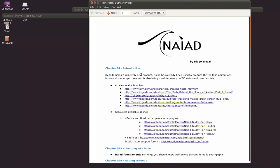But not only that—NAIAD being a commercial product started growing a lot of interest, and around it a small community of artists started sharing graph files, images and videos of their own work.